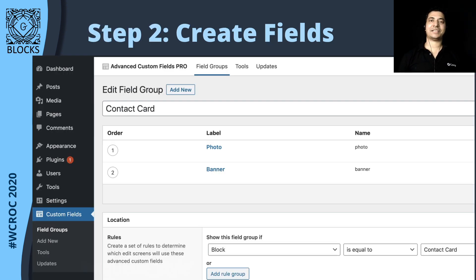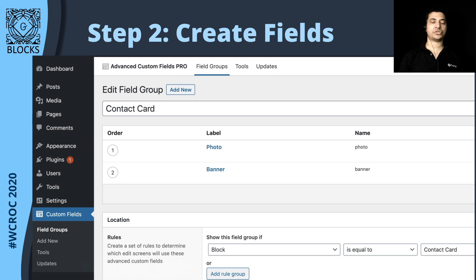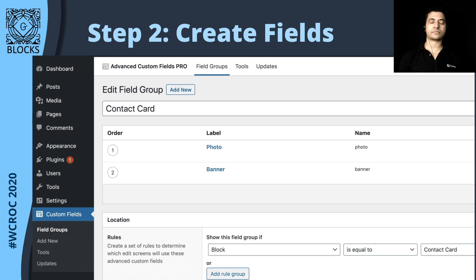This is a screen you might already be familiar with. We are creating two fields: one is 'photo' and second is 'banner', and they both are the field type 'image'. Something new you will find here is the location. If you look at the bottom of the screen, you have an extra dropdown available called 'block', and you can set that equal to the name of the block for which these fields should be available. You can make these fields available for multiple blocks as well by adding another rule group.